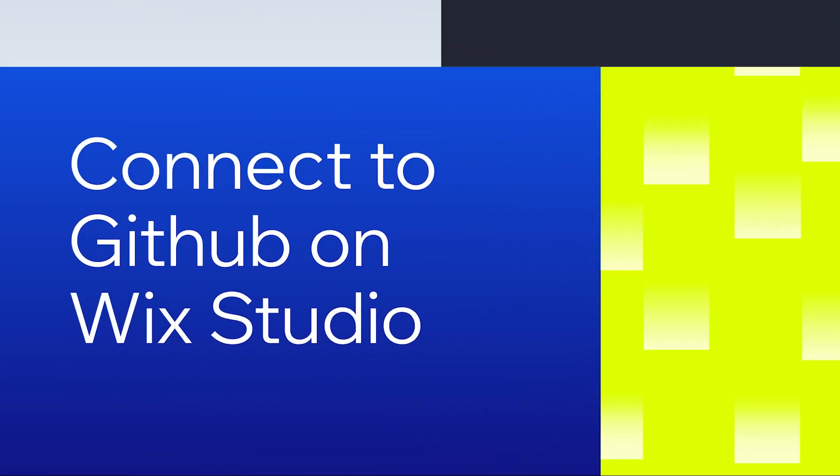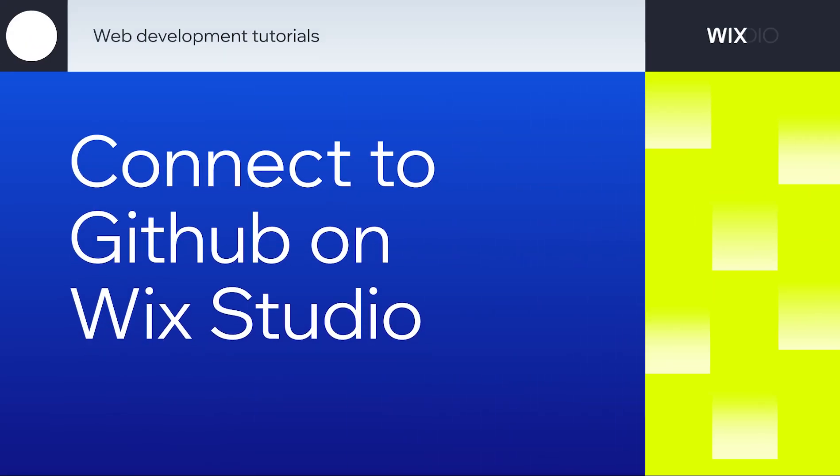Connecting Wix Studio to GitHub provides you with a set of tools to write, test, and publish code from your local dev environment, working in your favorite IDE, and deploy your changes without ever leaving the command line.